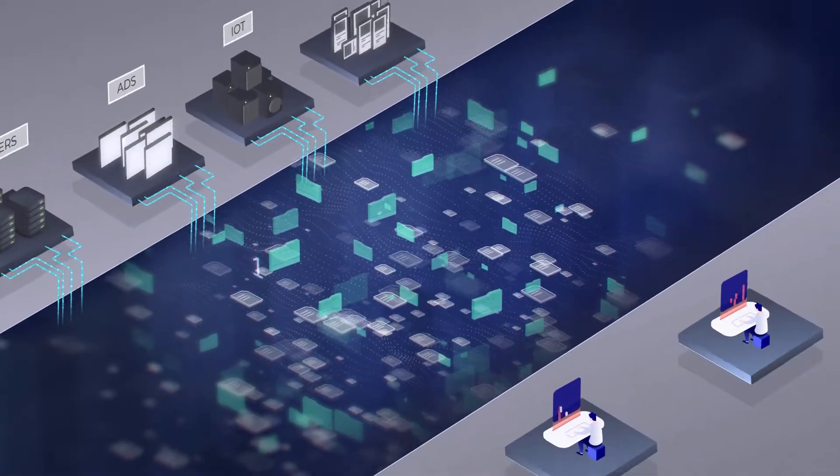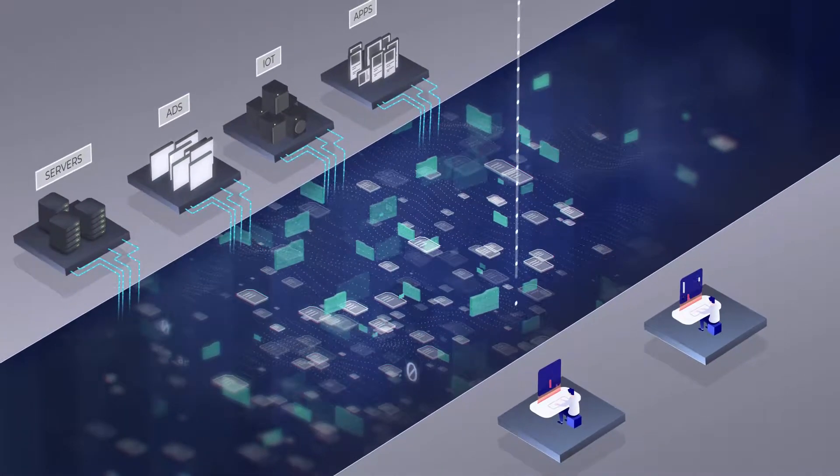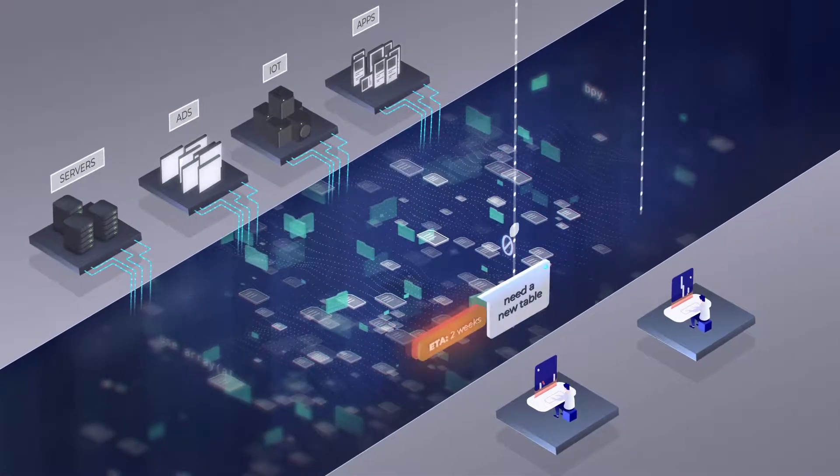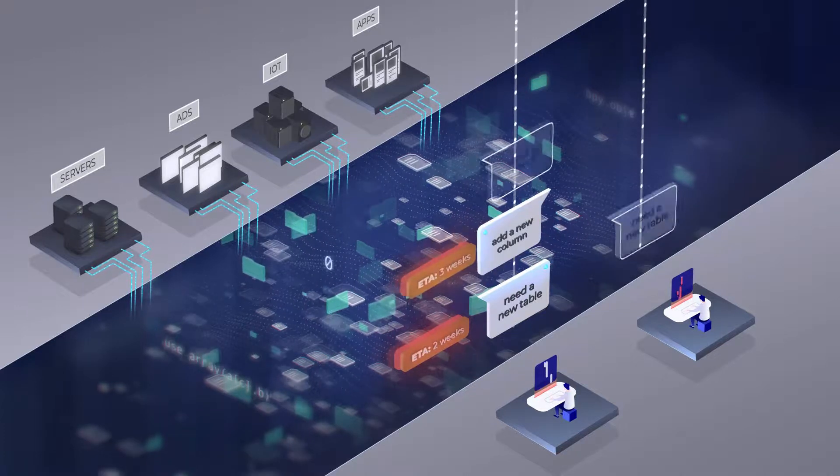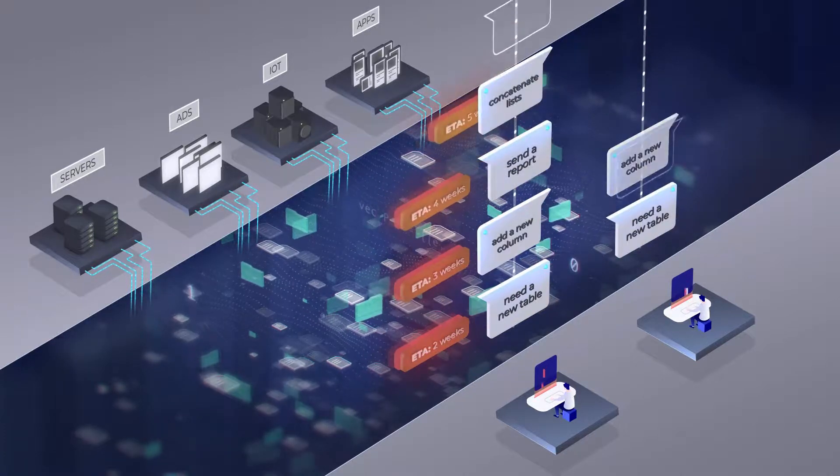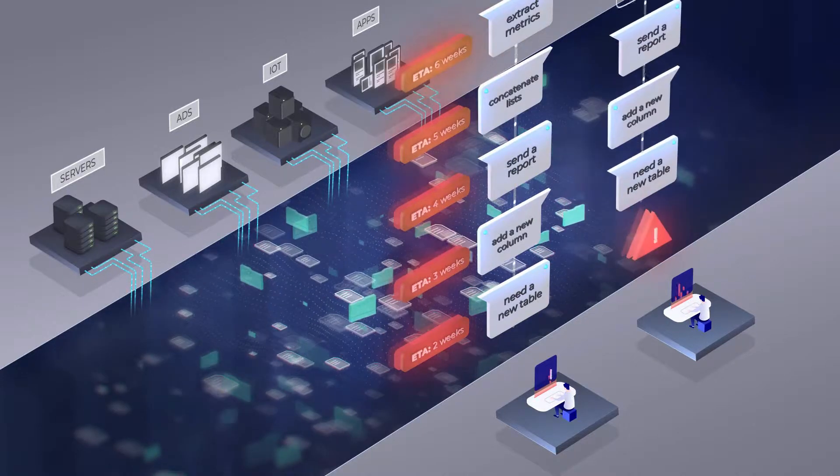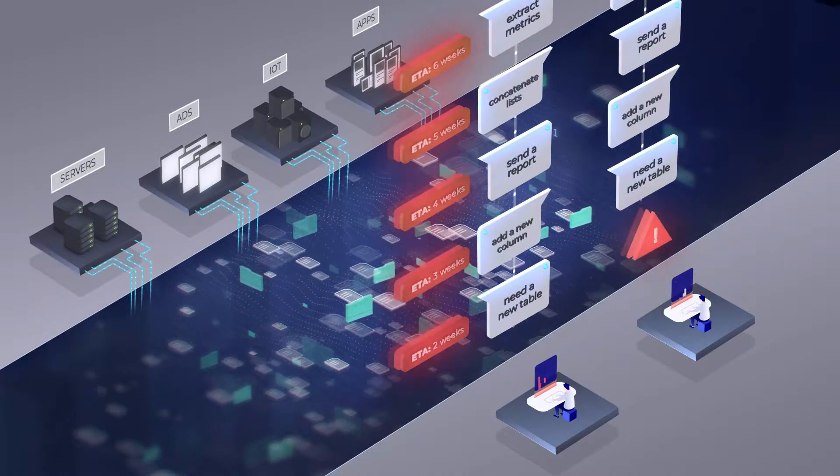There is no self-service for data consumers, while data engineers get bogged down with endless ETL work with Hadoop or Spark.